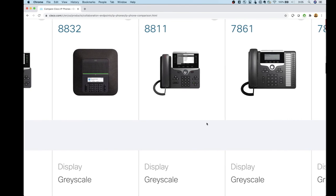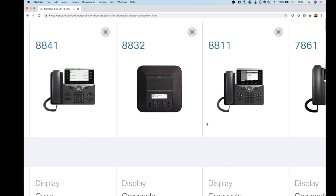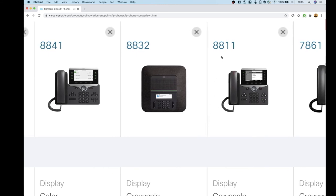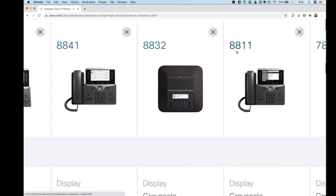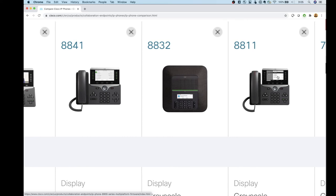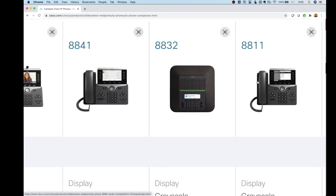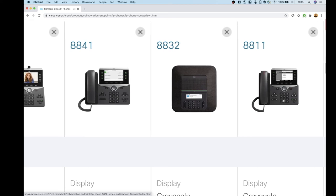Scrolling over to the 8800 series — there are a lot more options here. The 8811 is the only phone in the 8800 series with a monochromatic or grayscale screen. It's okay for an end-user phone, but if you're going up to this series you might as well get color. It does have all your standard user features and supports up to 10 lines — five on the left, five on the right.